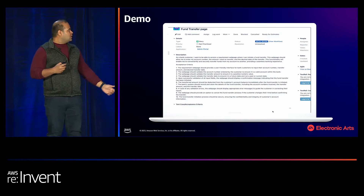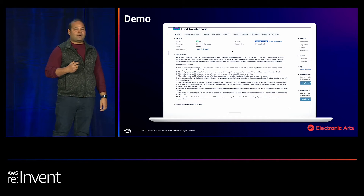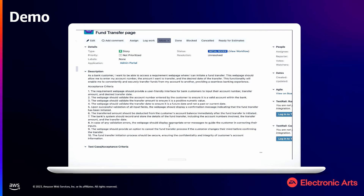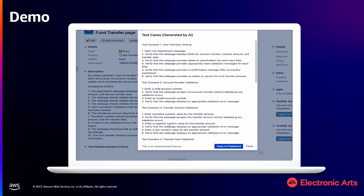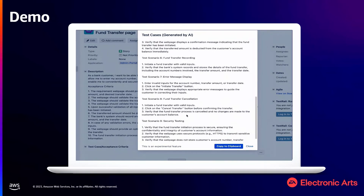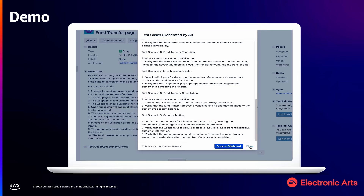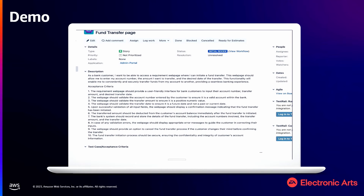Here in the demo, you see a JIRA ticket where we have our custom button set up. The quality engineer hits the custom button, and behind the scenes the Bedrock with Titan model is invoked, taking in the description and metadata from the requirement. In a matter of a few seconds, the scenarios get displayed in the modal. The quality engineers can review them, add more additional scenarios if needed, change them if they want, and use them as a starting point to add more complex scenarios and spend more time on regression and automation test suites.